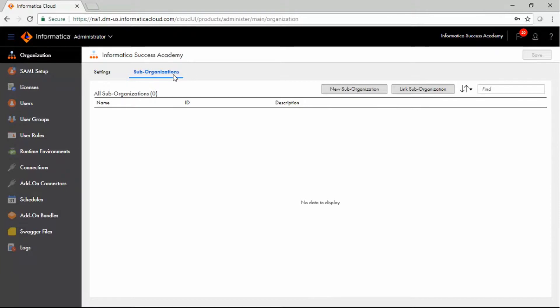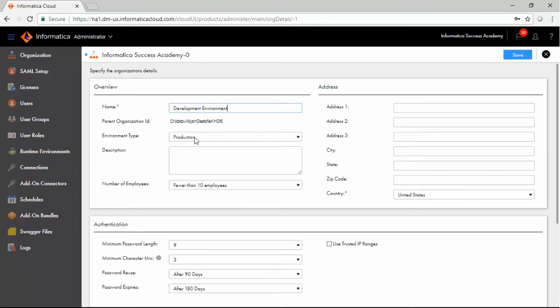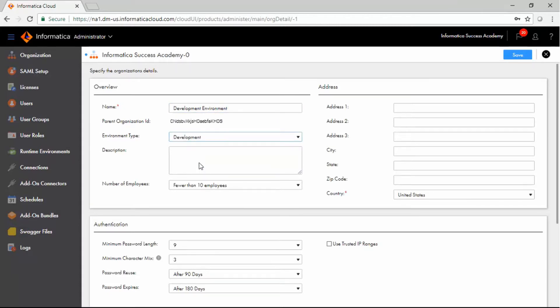To create a new sub-org, click the New Sub-Organization button. In the Name field, enter a suitable name for the sub-org, specify environment type, authentication details, and data integration service configurations.